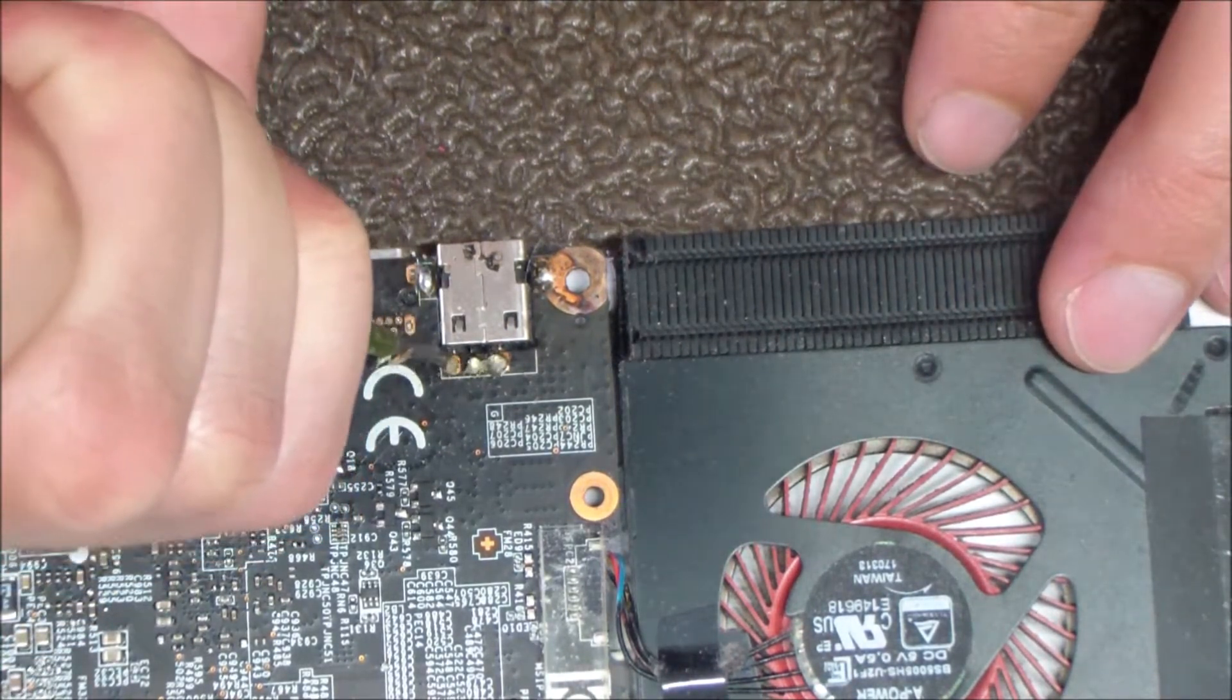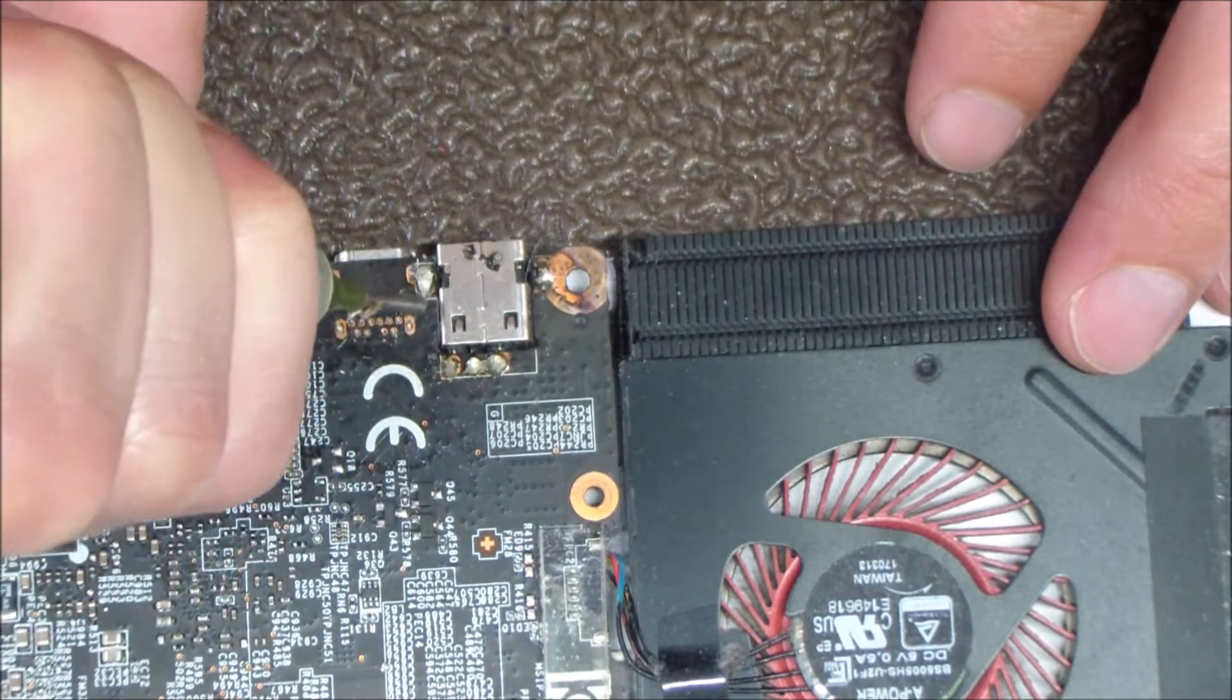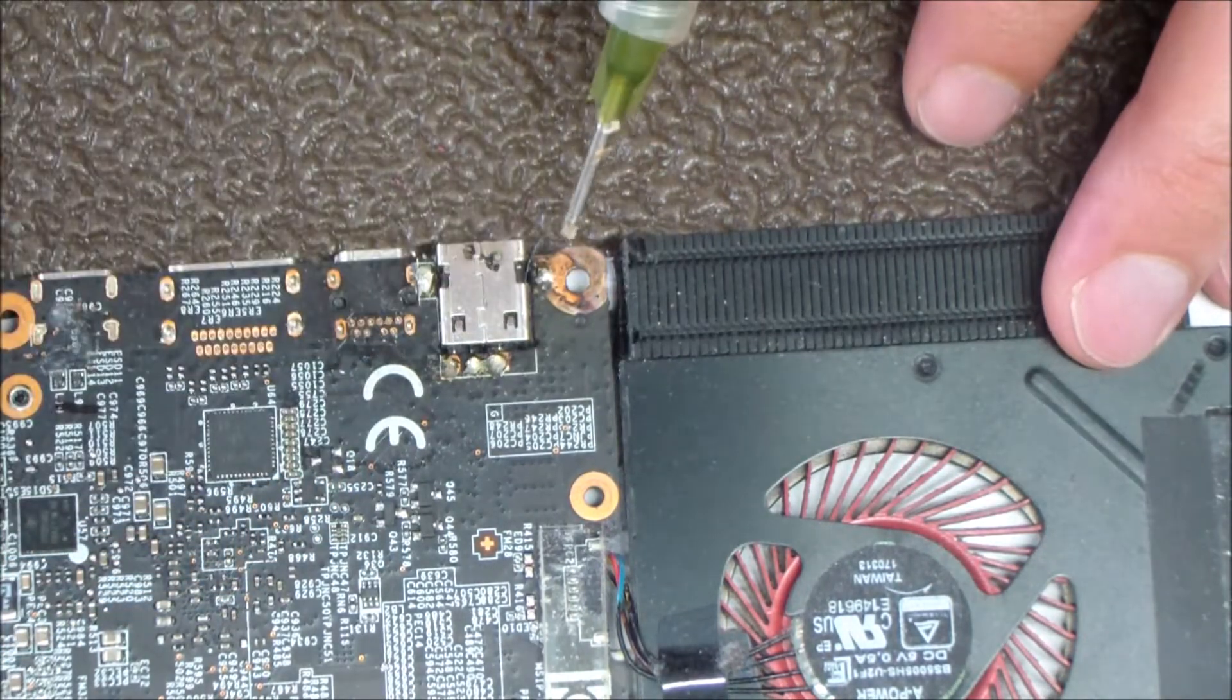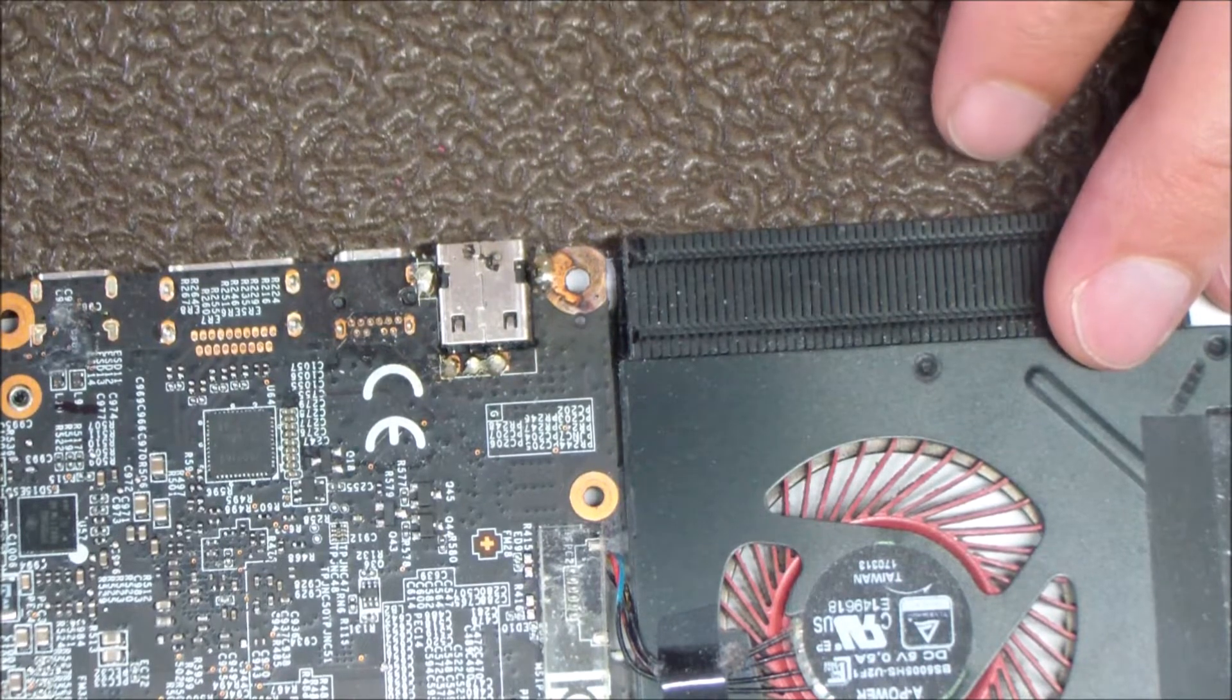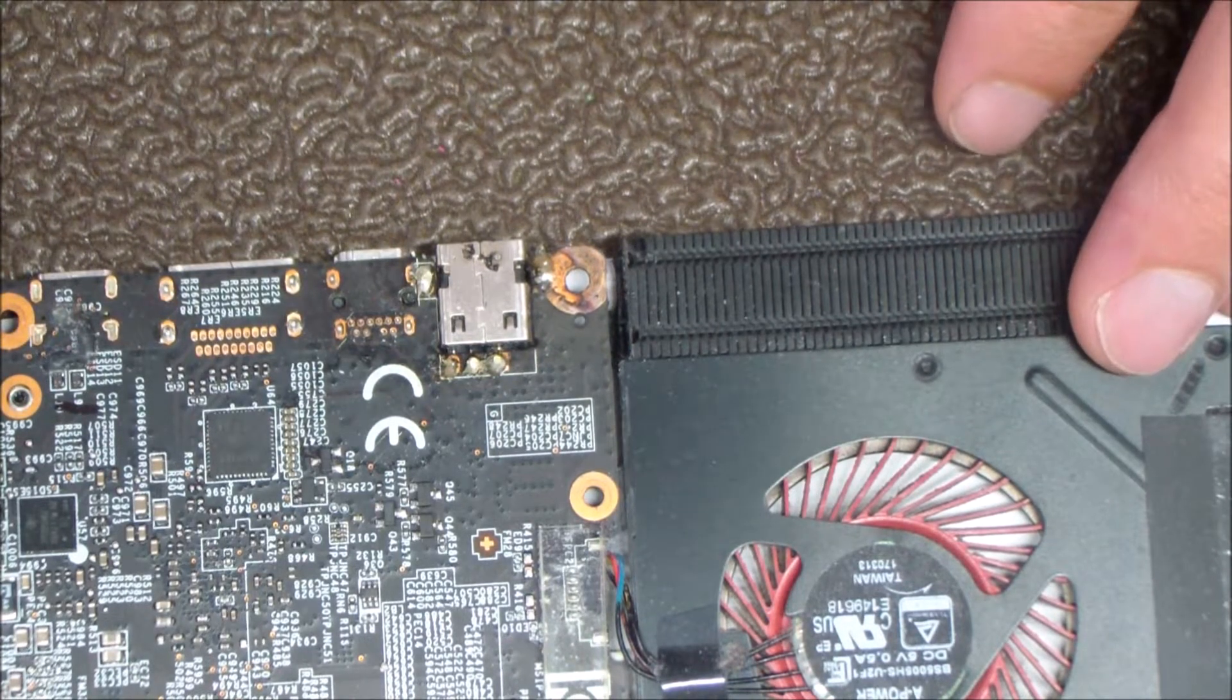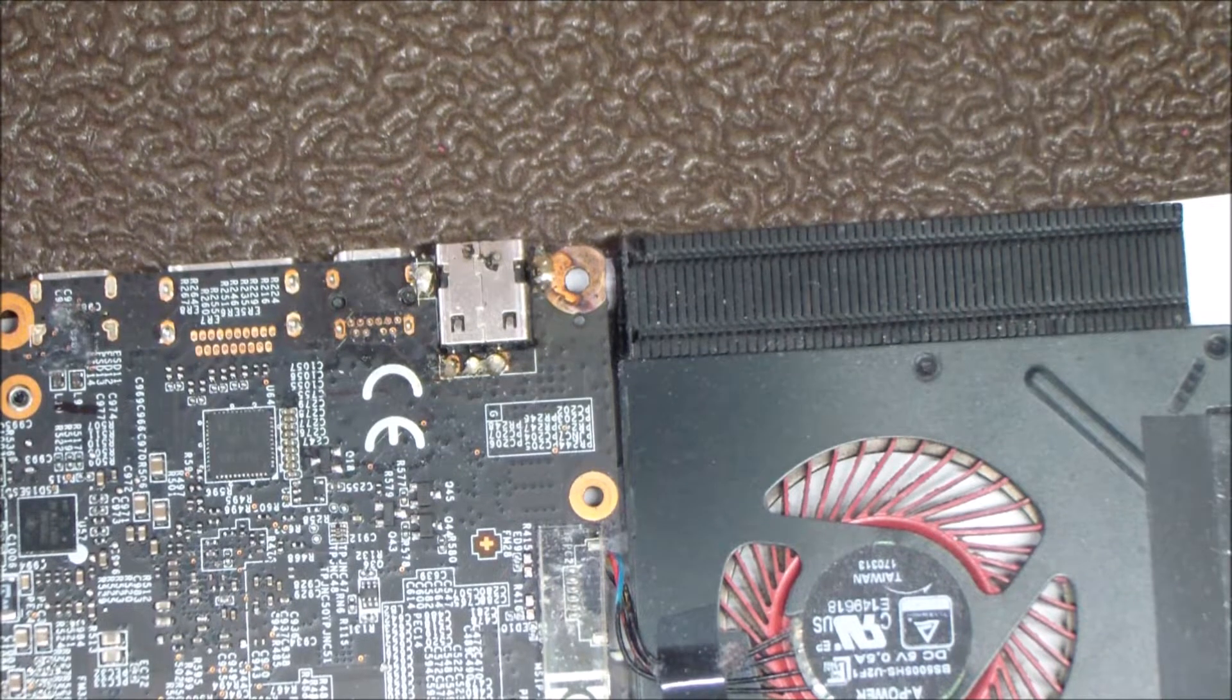The first thing we're going to do here is add some flux to the solder points. This is going to help loosen everything up and get that jack flowing.